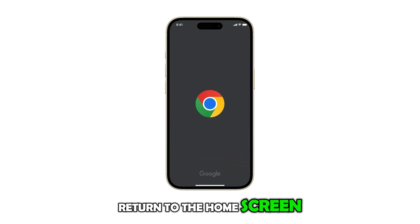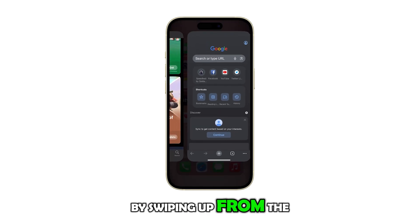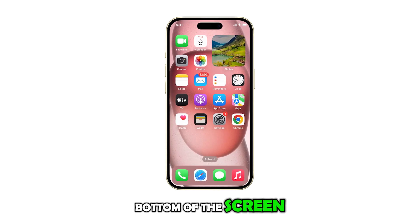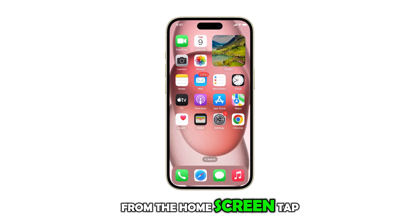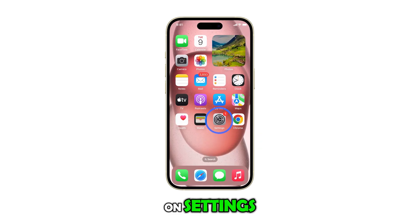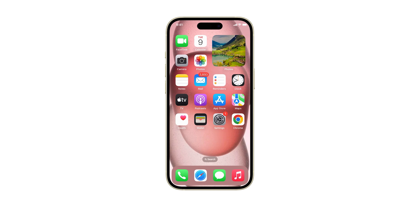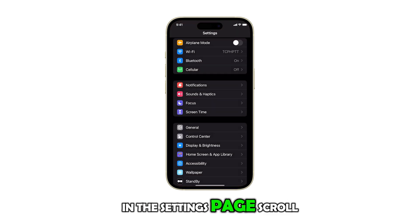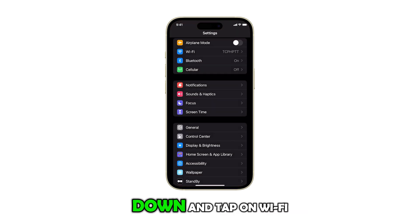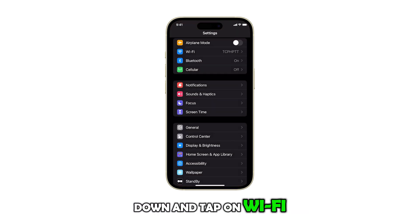First, return to the home screen by swiping up from the bottom of the screen. From the home screen, tap on Settings. In the Settings page, scroll down and tap on Wi-Fi.